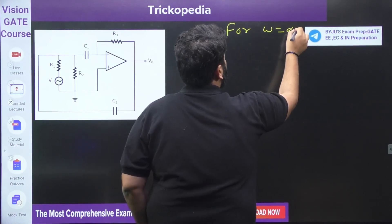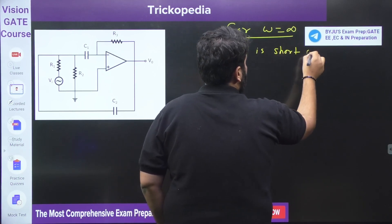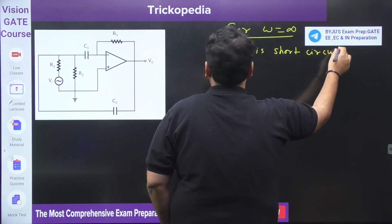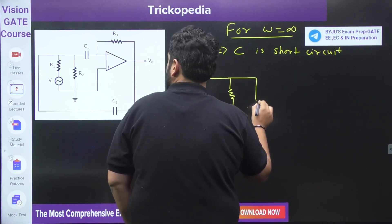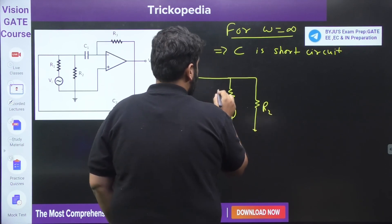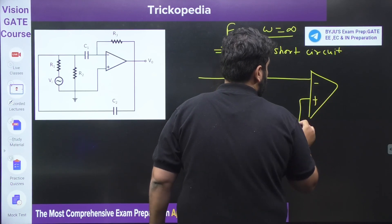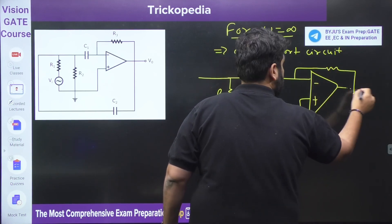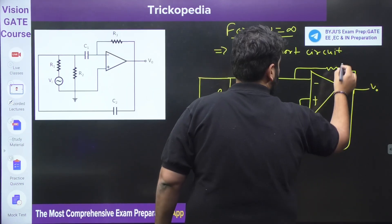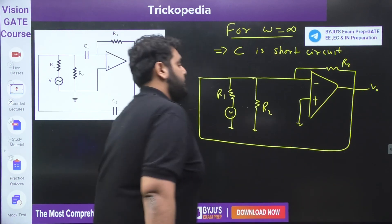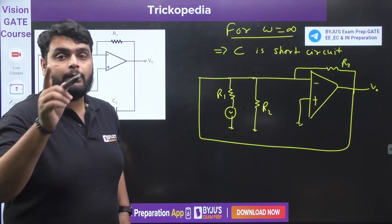Now let's talk about high frequency — ω equal to infinity. At ω equal to infinity, the capacitor is a short circuit. Since the capacitor is short circuit, the circuit diagram will be redrawn accordingly. Now look at this op-amp carefully — it is an inverting op-amp configuration.